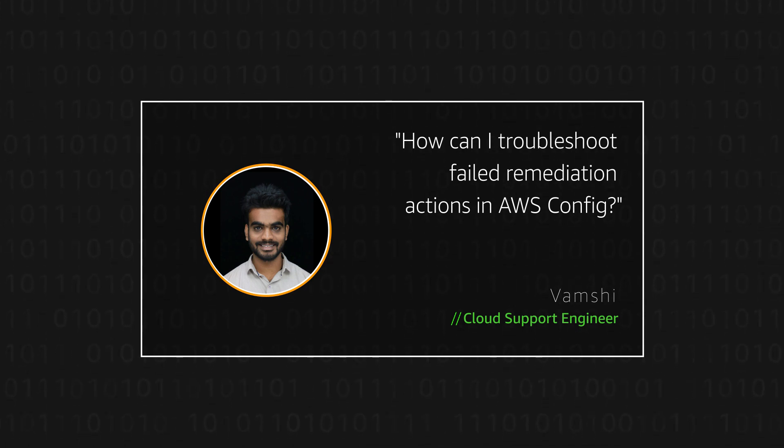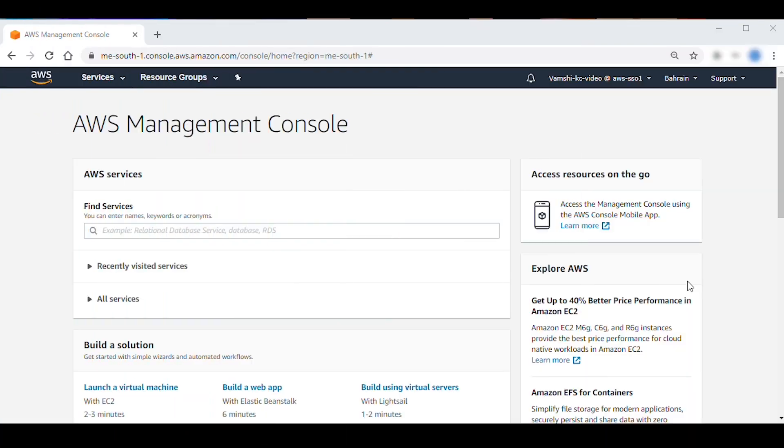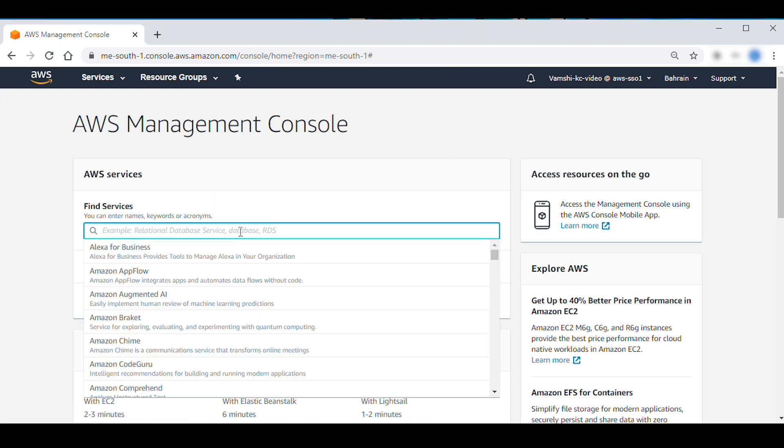Let's get started. After logging in to the AWS Management Console, navigate to AWS Config console.